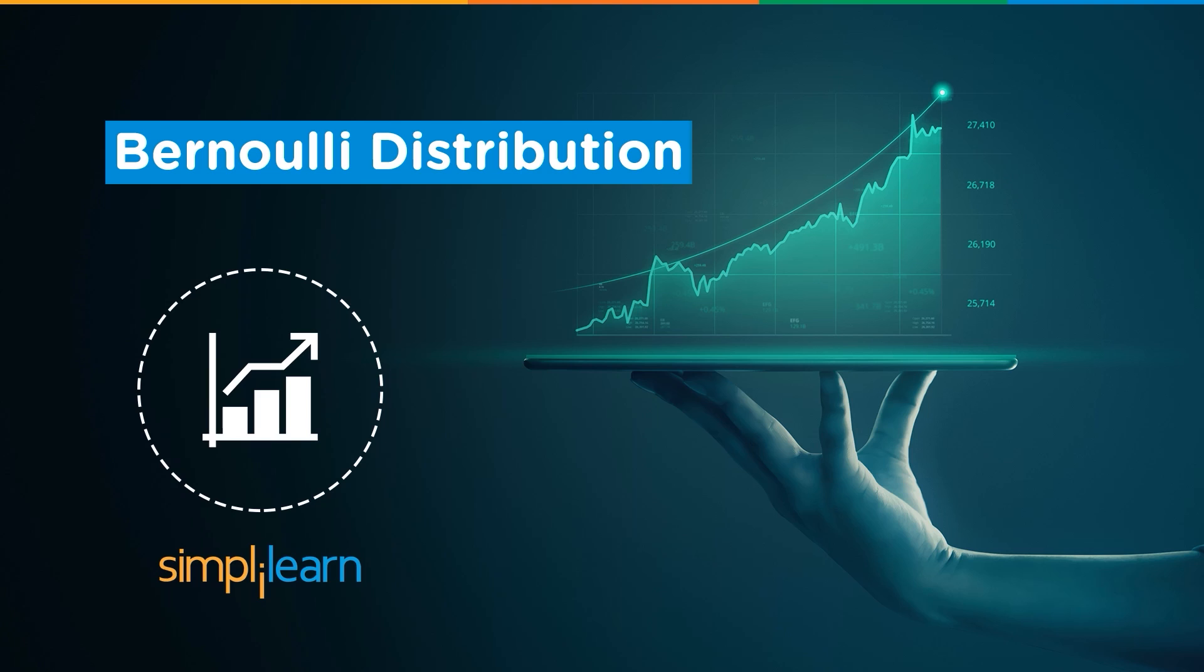Before we move ahead, let's discuss in brief what is a probability distribution. A probability distribution is a statistical function that describes all the possible values and probabilities for a random variable within a given range.